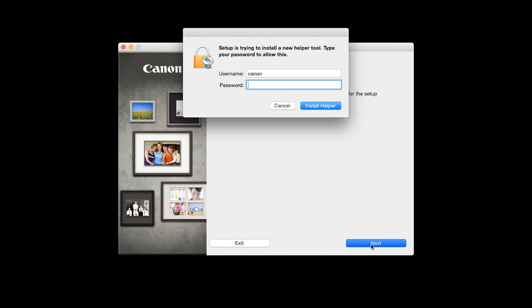When prompted, enter the administrator name and password you used to set up your Mac and then click Install Helper.